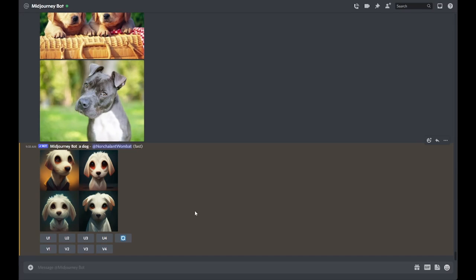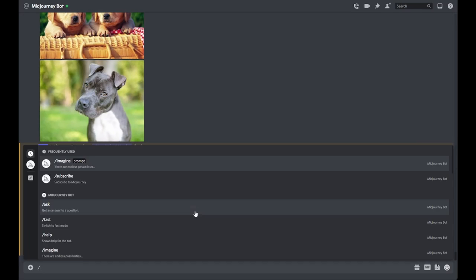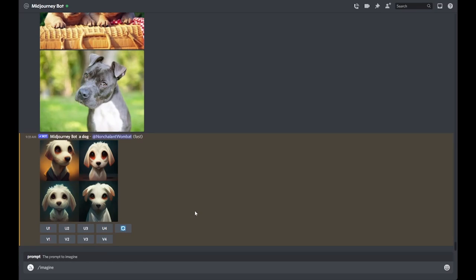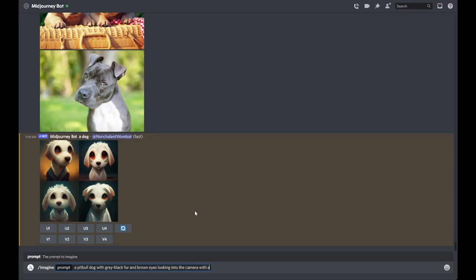So this time I'm going to imagine a pit bull dog with gray black fur and brown eyes looking into the camera with a white chest on a sunny day. And then I'll add some additional descriptive words such as photo, real, detailed, lifelike.